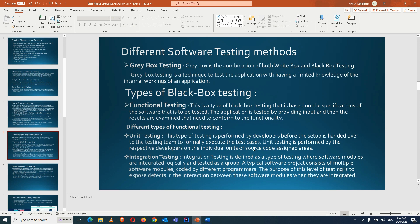Unit testing is performed by the respective developers on individual units of source code assigned to them. Integration testing is defined as a type of testing where software modules are internally and logically tested as a group. For example, a small functionality developed on a page is now combined with the complete web page, so you must test the full page to ensure everything works together.